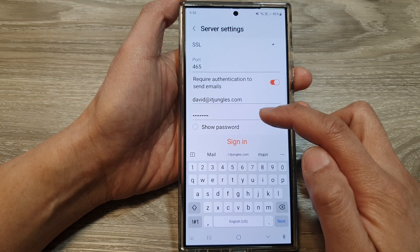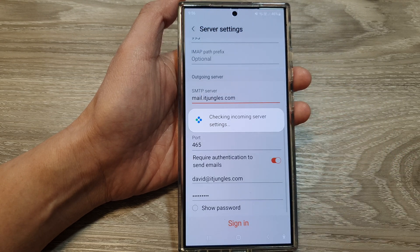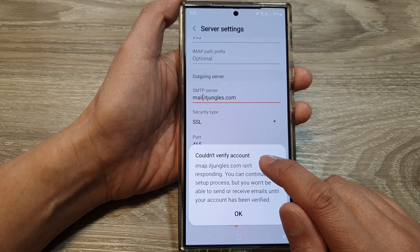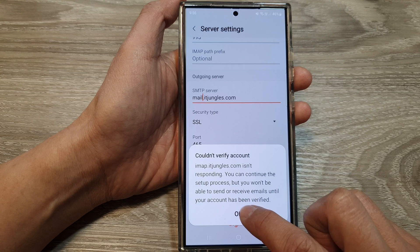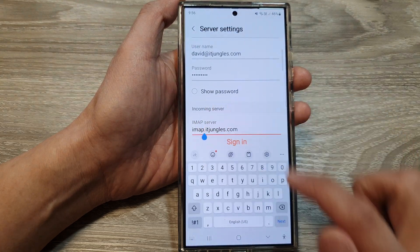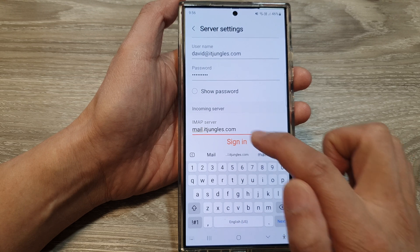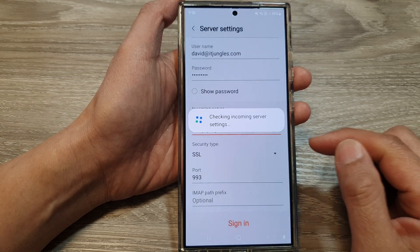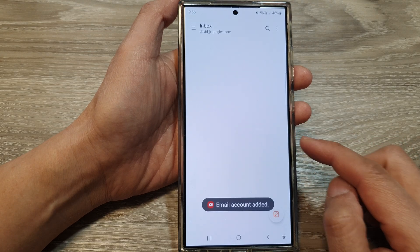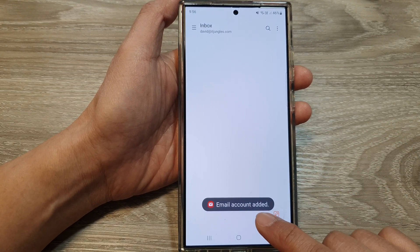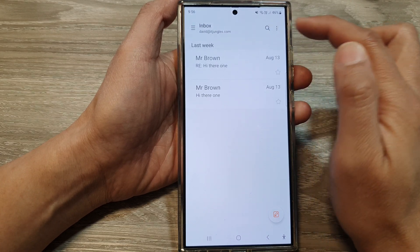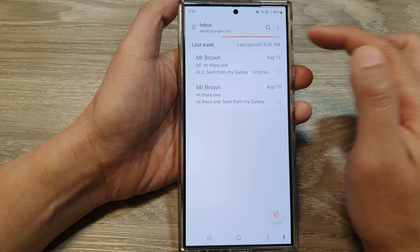Make sure you have the correct username and password, then tap on sign in. Here it says couldn't verify account because imap.itjungles.com was incorrect — I needed to change it to mail.itjungles.com. As you can see, if you put in incorrect information it will not work. Once we have put in the correct information, I have now successfully added my IMAP email account.